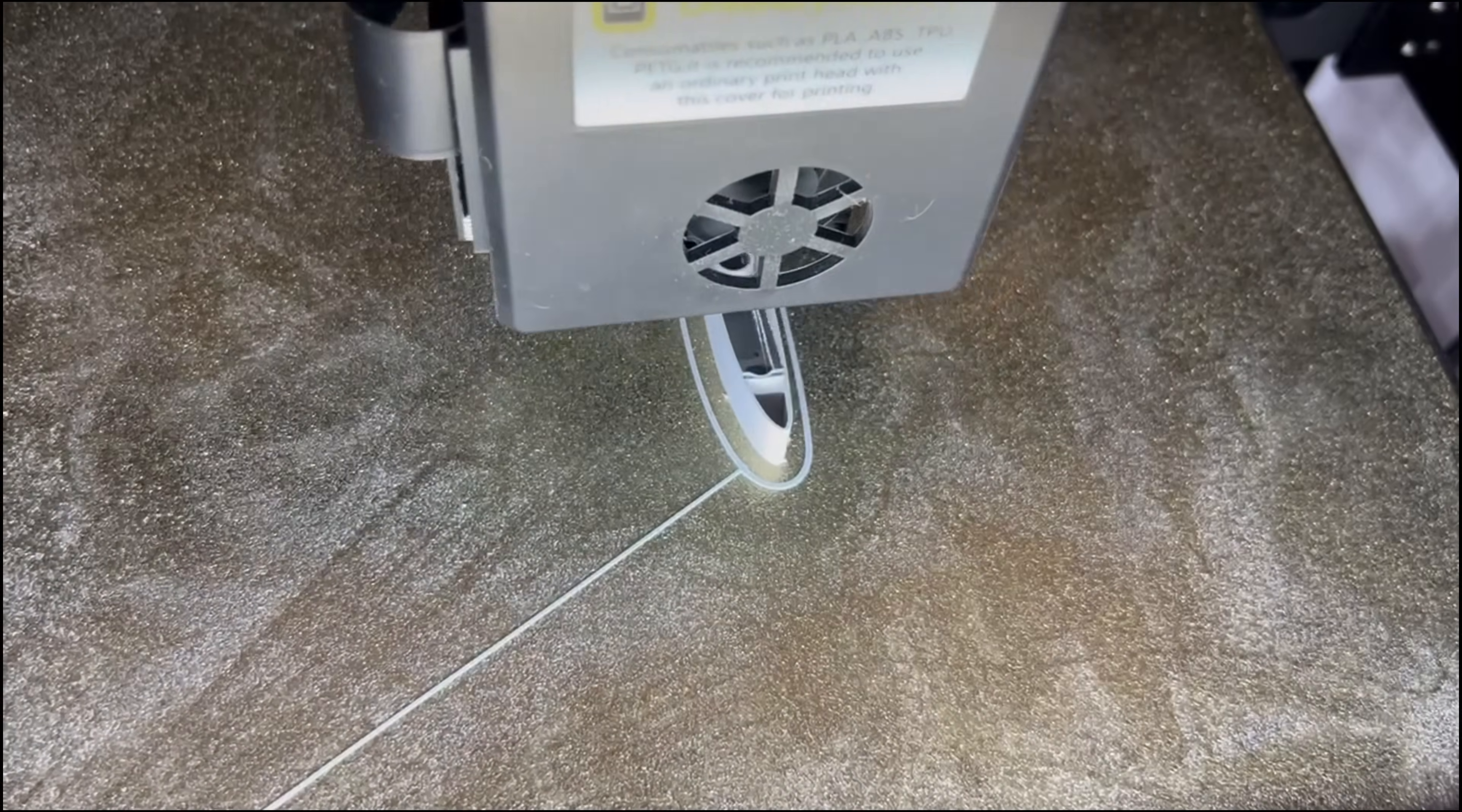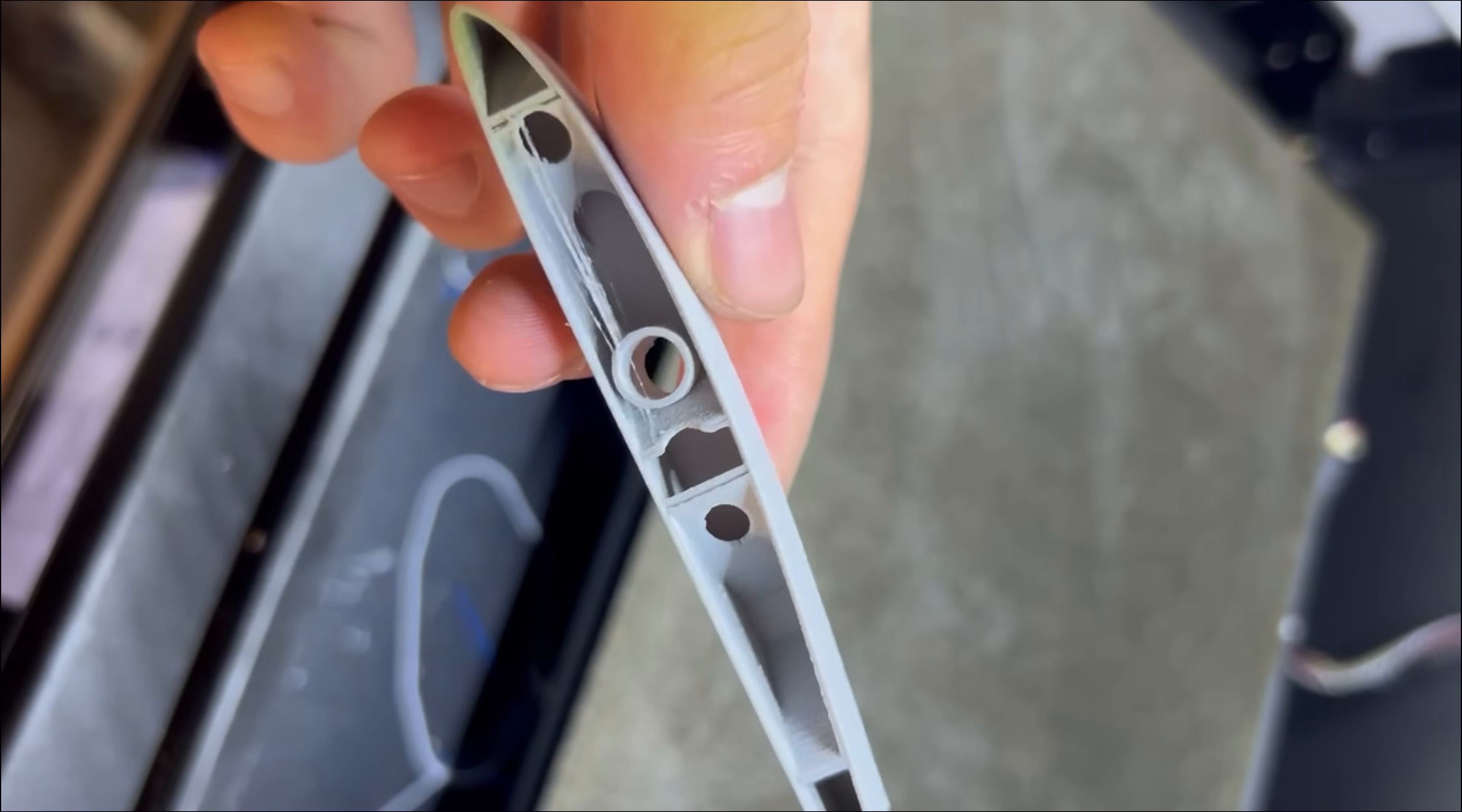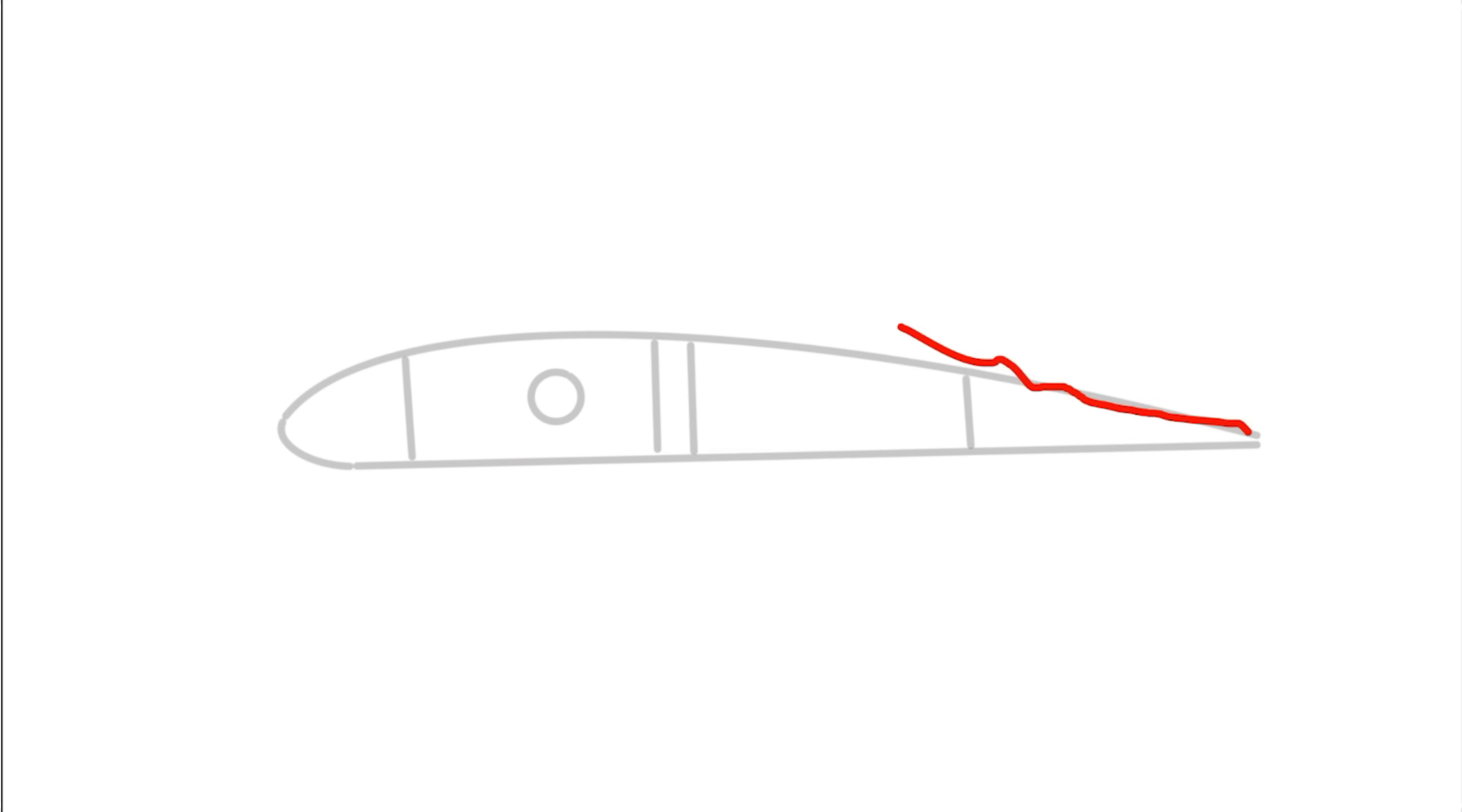I only printed a small portion of the wing, but I could already tell the shell and ribs were way too thick. The reason this was happening is because the nozzle needs to retract to print the internal ribs. Now what I wanted it to do was print the whole shell first, then print the internal ribs. But for some reason, my slicer didn't want to do that.